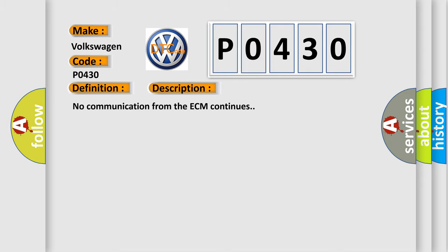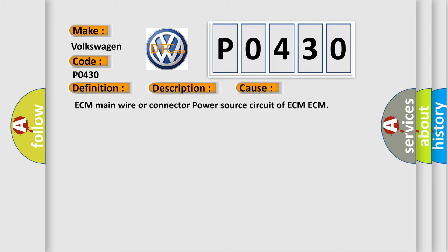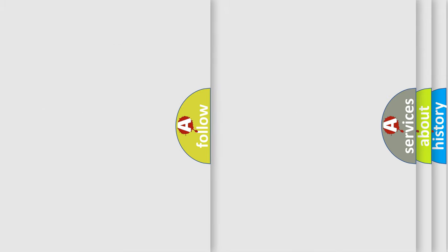This diagnostic error occurs most often in these cases: ECM main wire or connector, power source circuit of ECM.